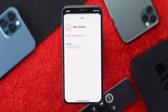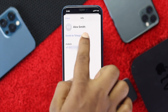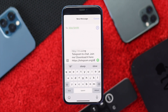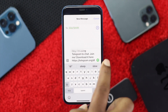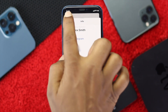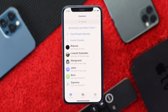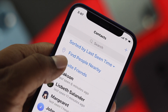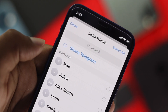You can also invite your friend by tapping 'Invite to Telegram.' Go ahead and tap on that and you'll get a link. Send this link to your friends and they will be notified, after which your friend can join Telegram.